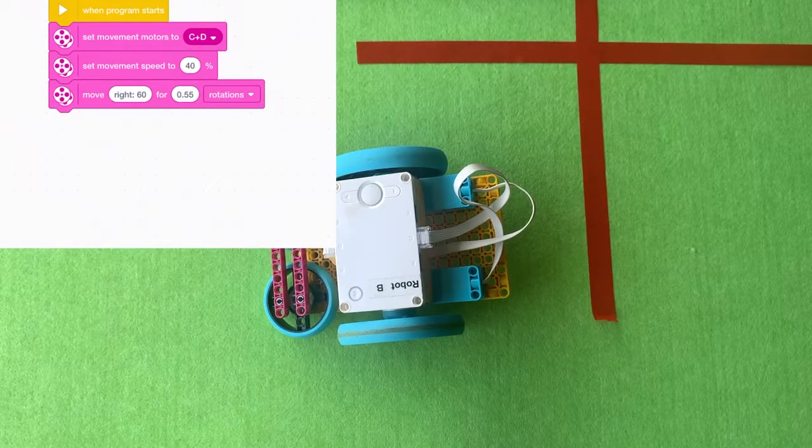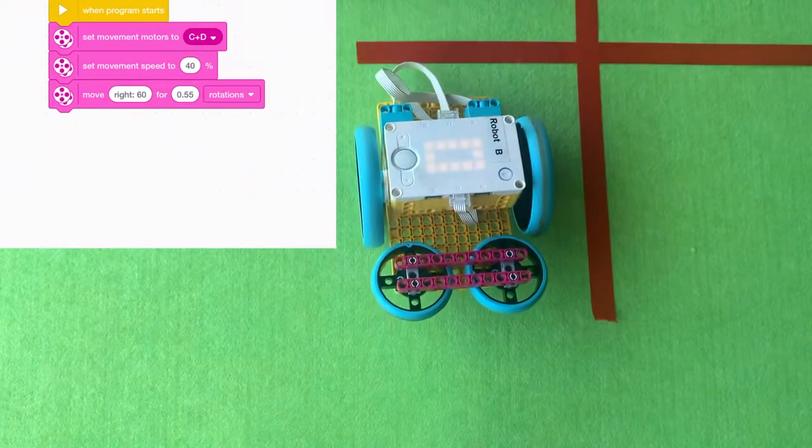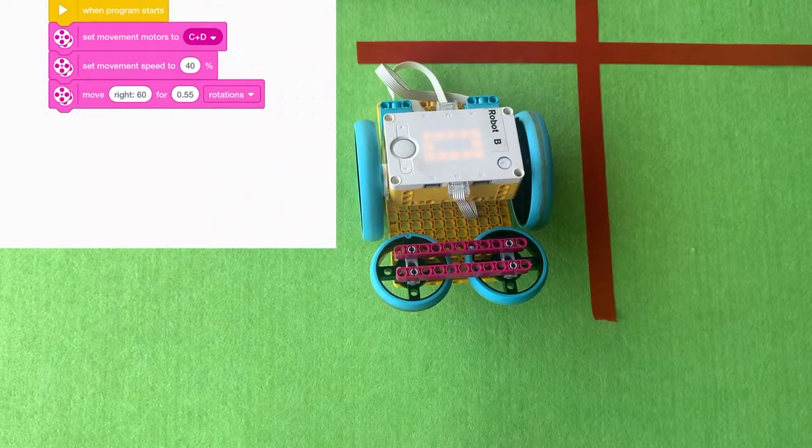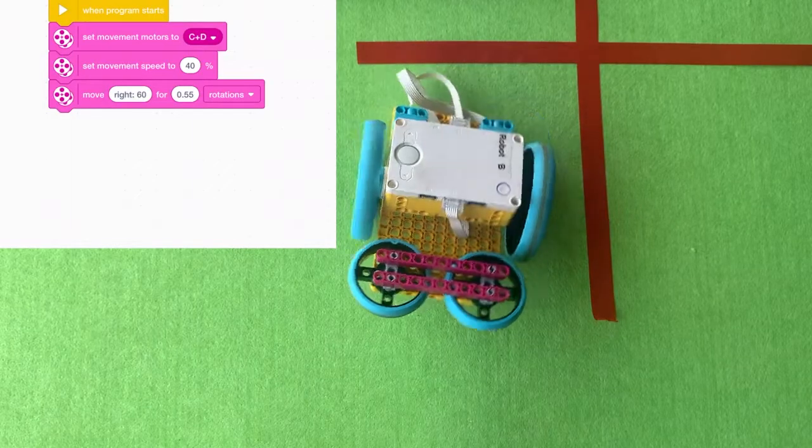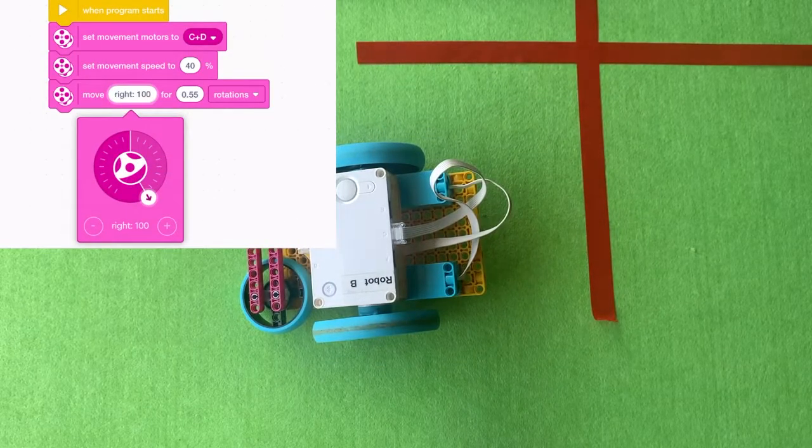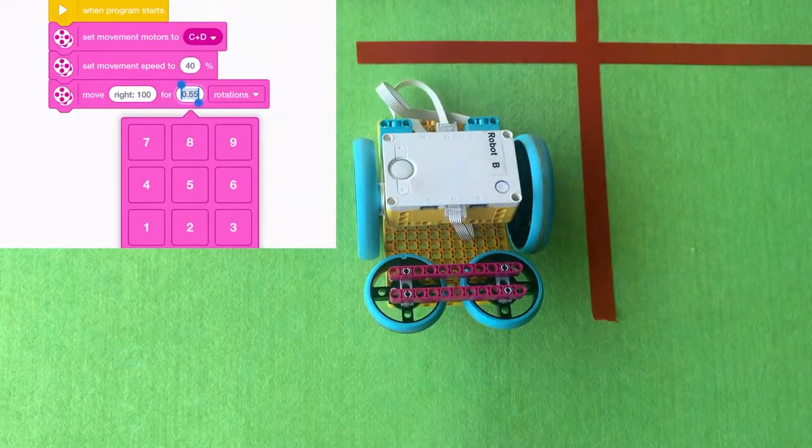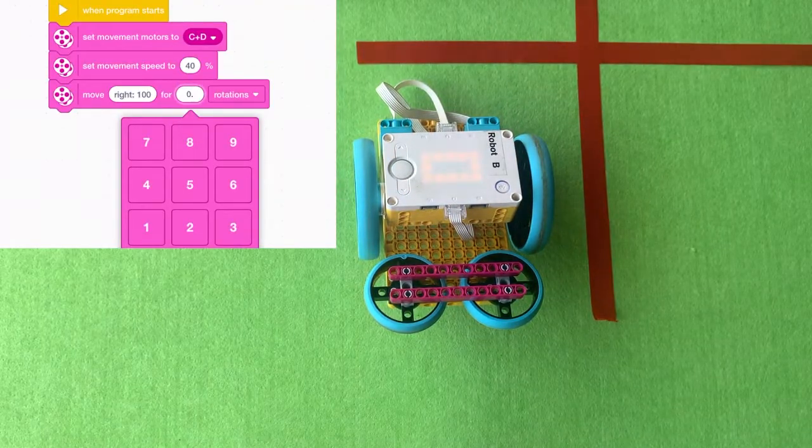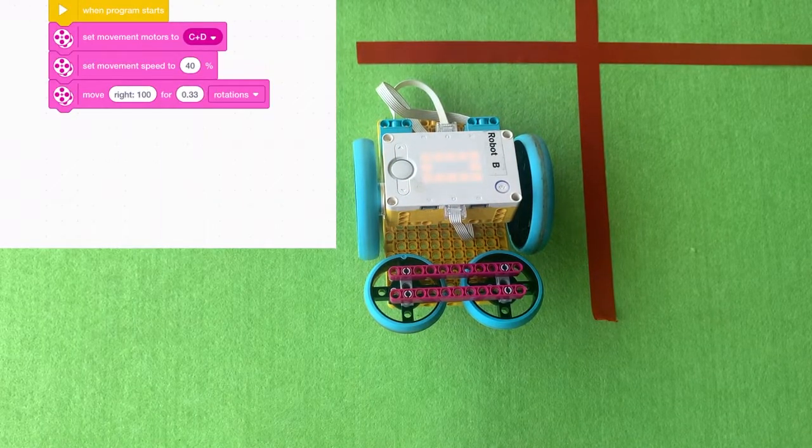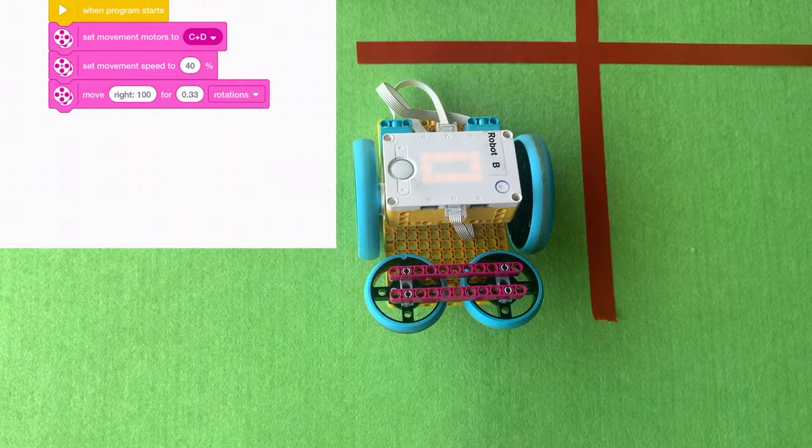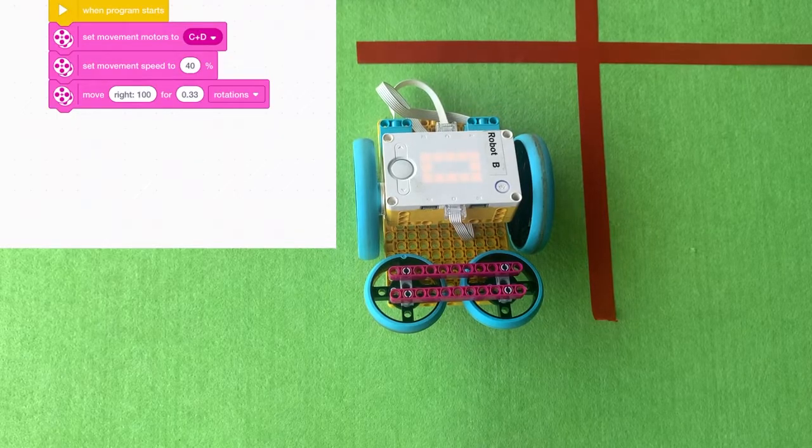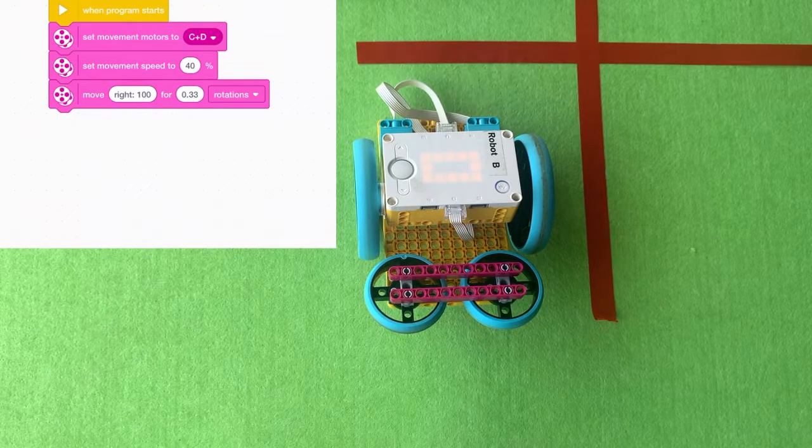So you just have to use trial and error to get it to turn a right angle using this sort of code. You'll notice that if we use a right turn of a hundred, the robot spins on the spot. So that's how you can get your robot to spin, use a right turn of a hundred. That's like a hundred percent turn. That's as sharp as it goes. Basically the wheels are spinning in opposite directions at full pace.